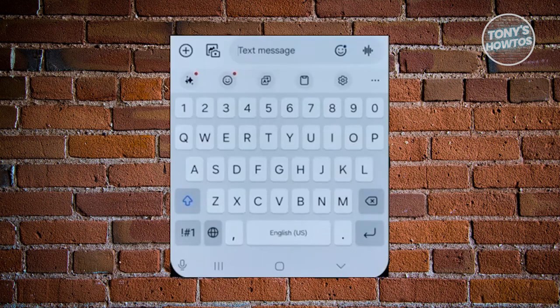Alternatively, if that doesn't work, usually at the very bottom left of your screen you should see a microphone icon. Go ahead and press and hold on it — a menu will show up. Switch to Voice Input and you should be able to fix it.